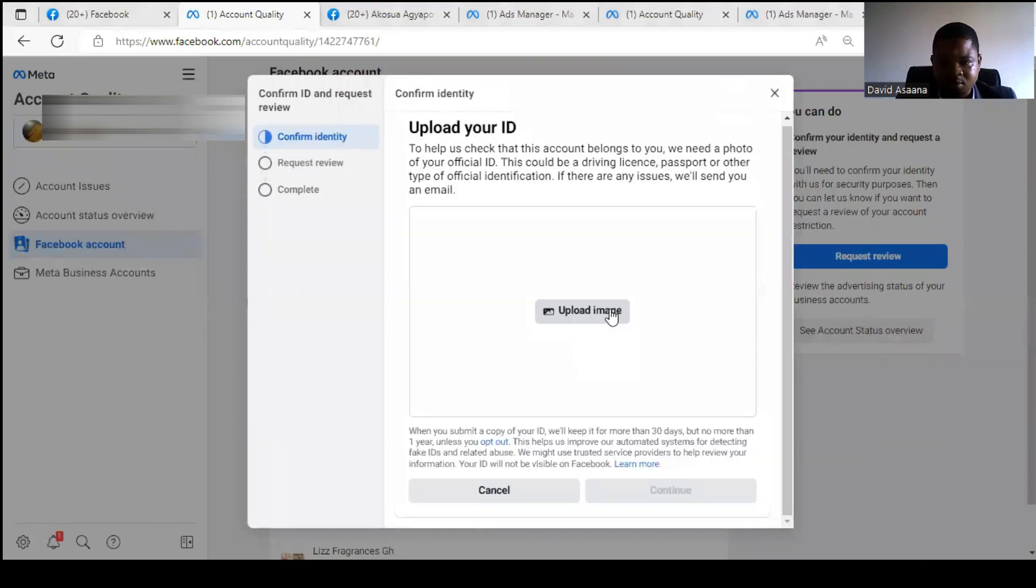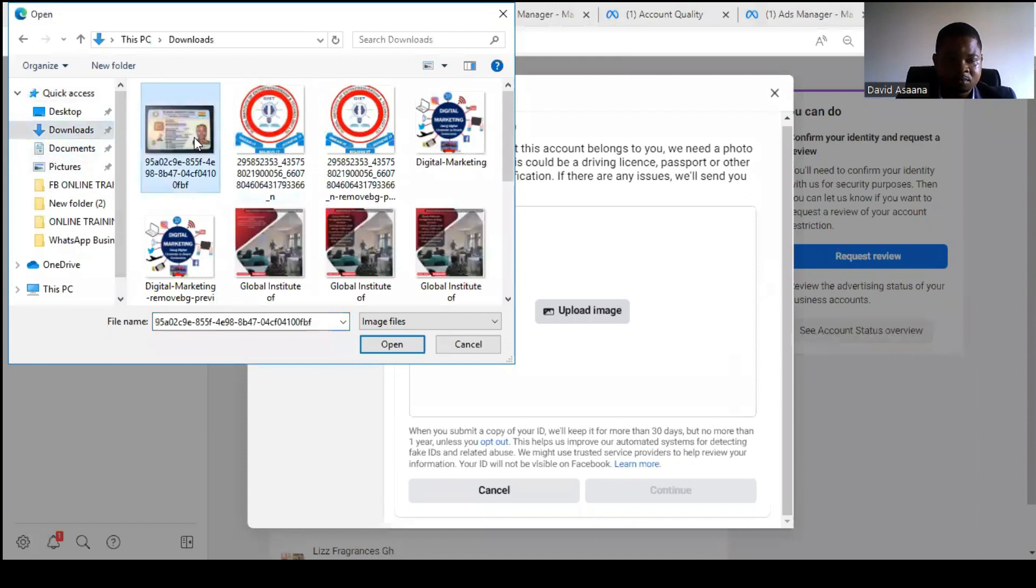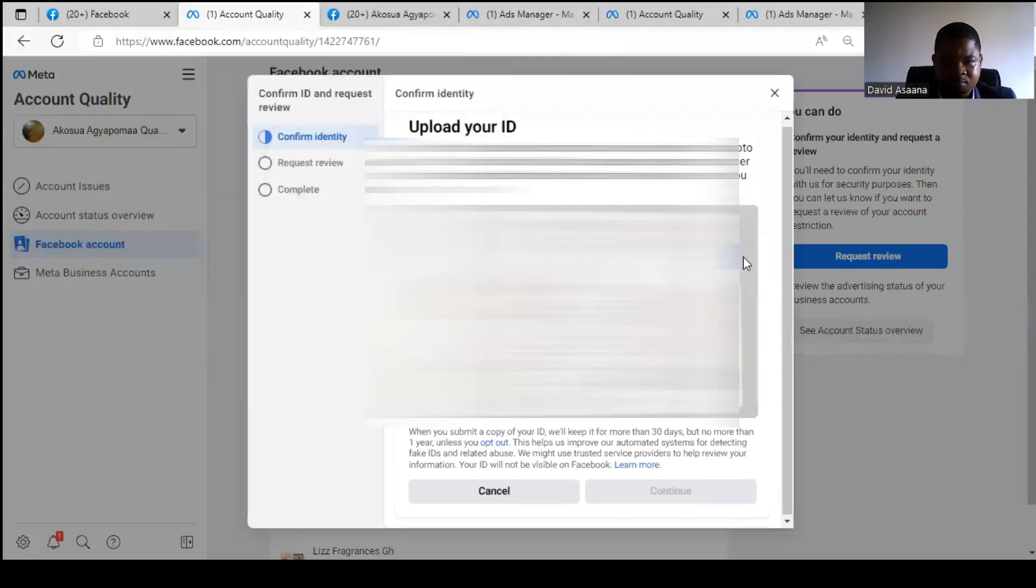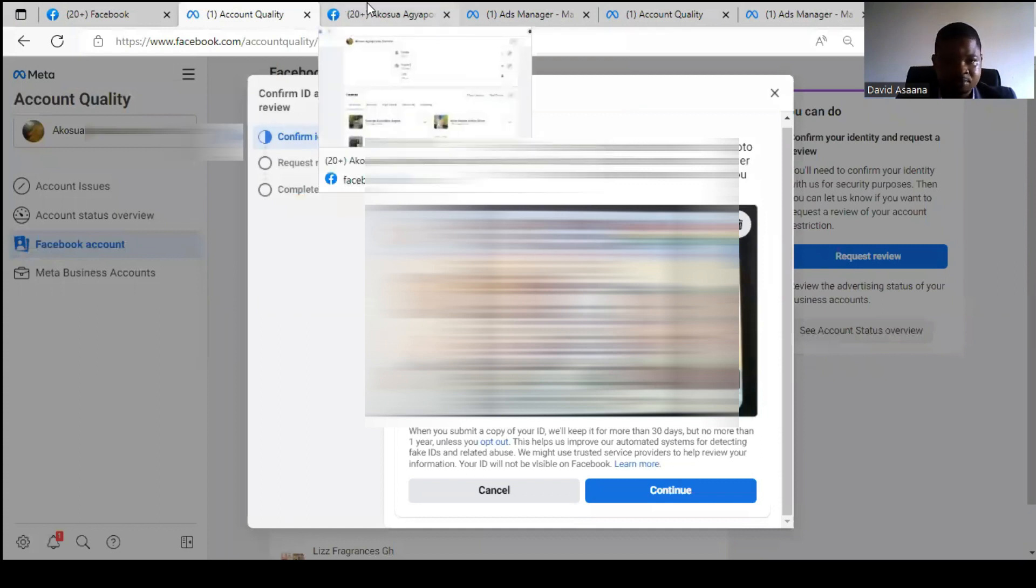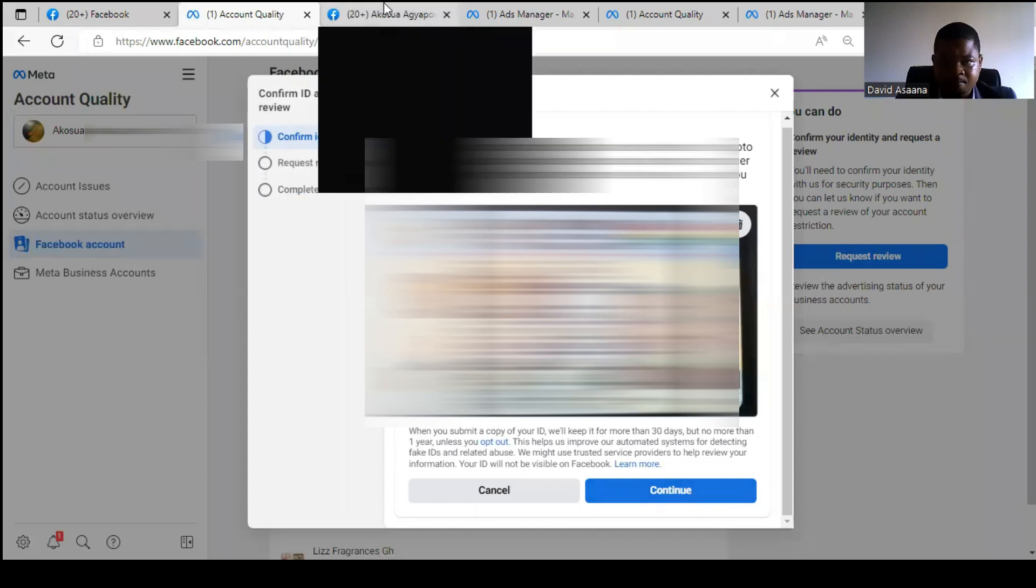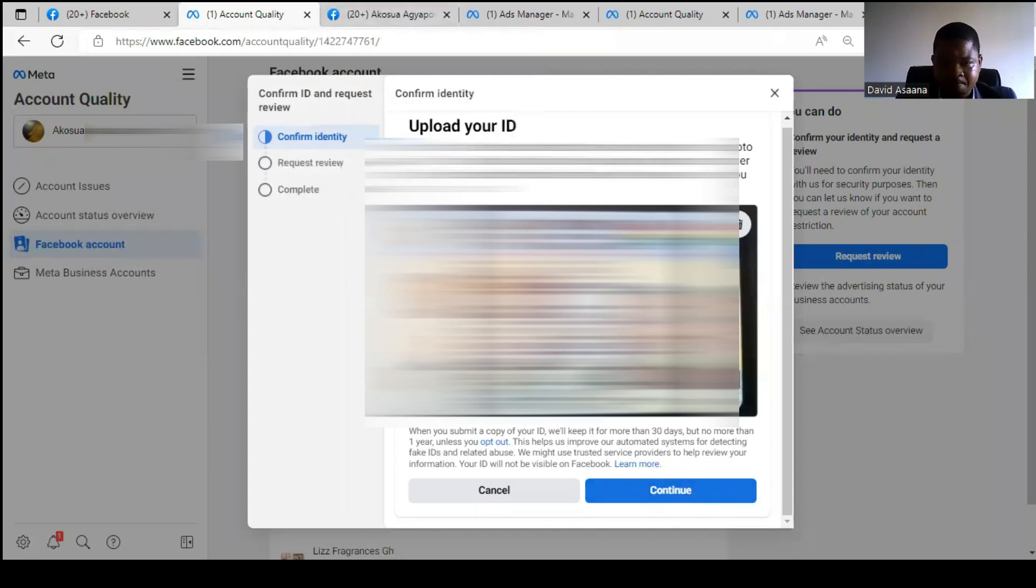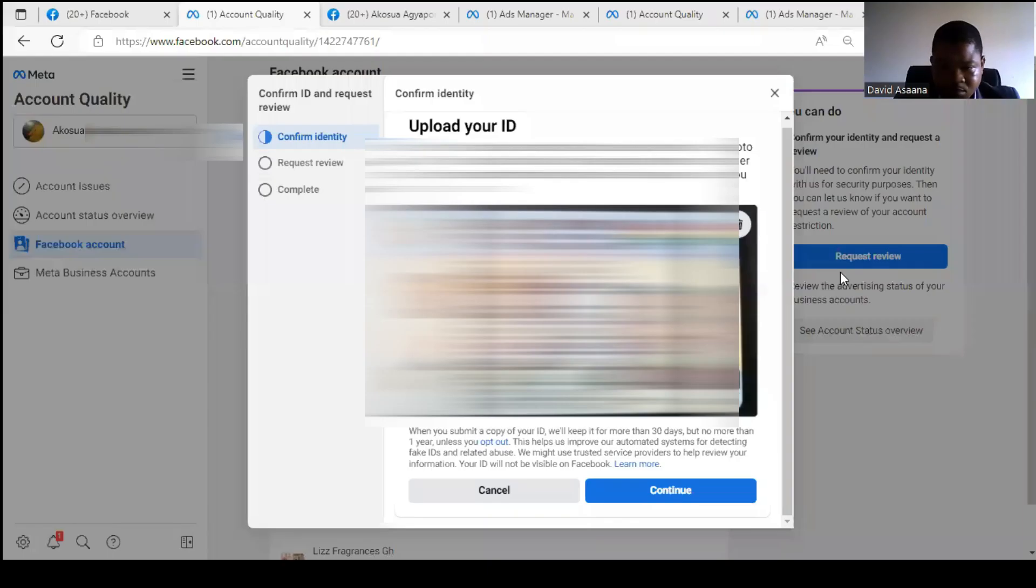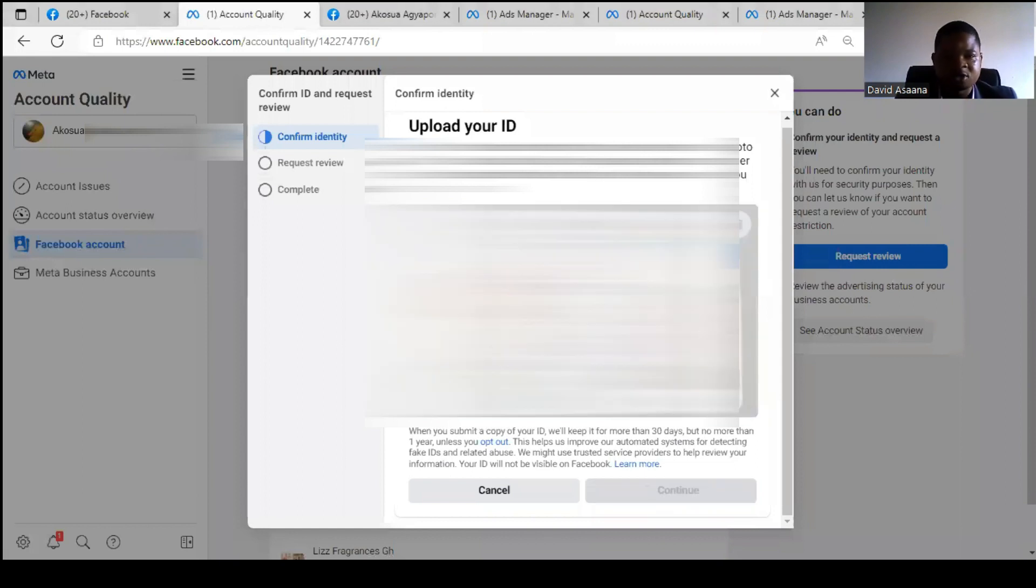After you do that, you come back to the Account Quality and then you click on Request Review and see Get Started. And go to Upload. Then, if everything is matching, then you click on Continue.